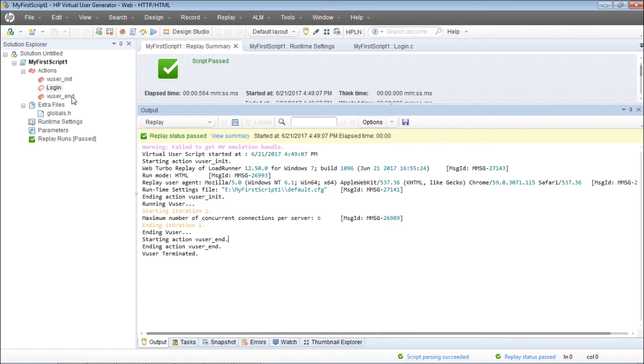Since my runtime settings don't include the login transactions, the login action is not executed.